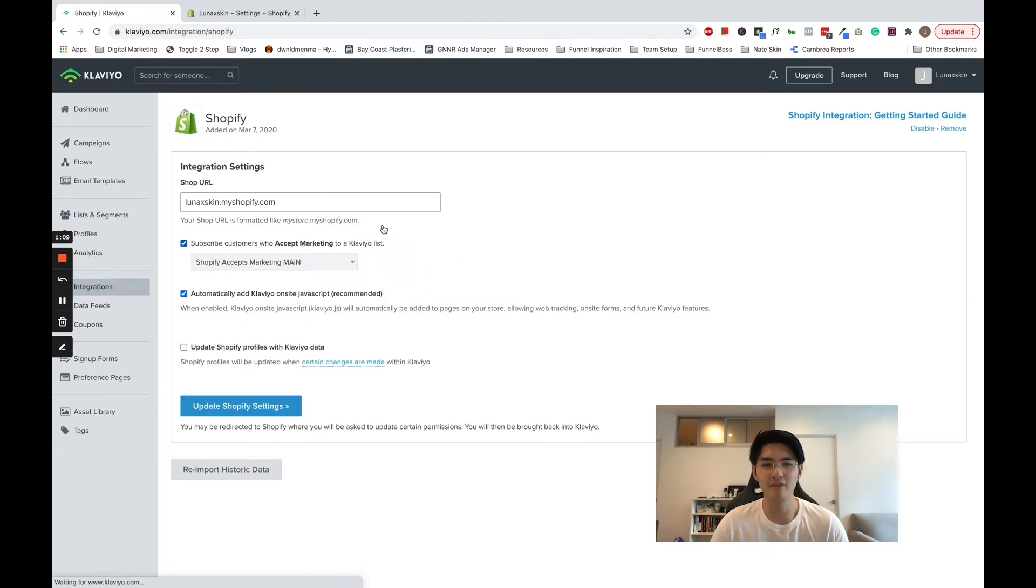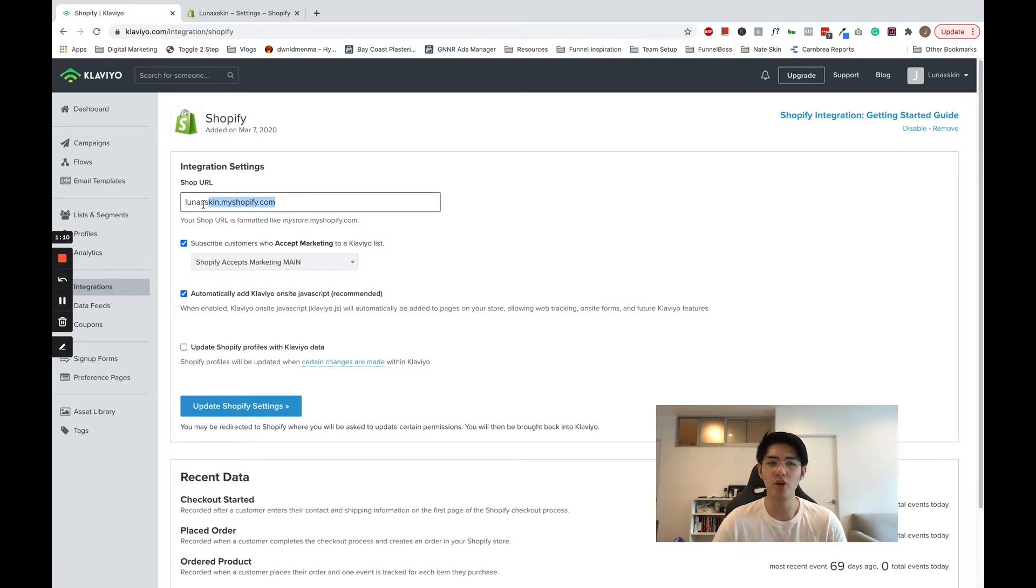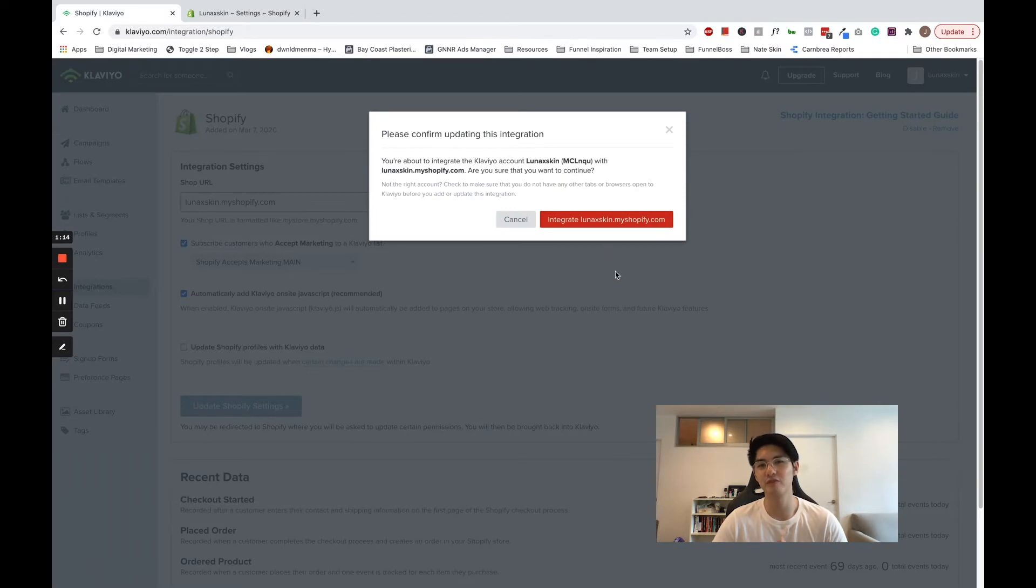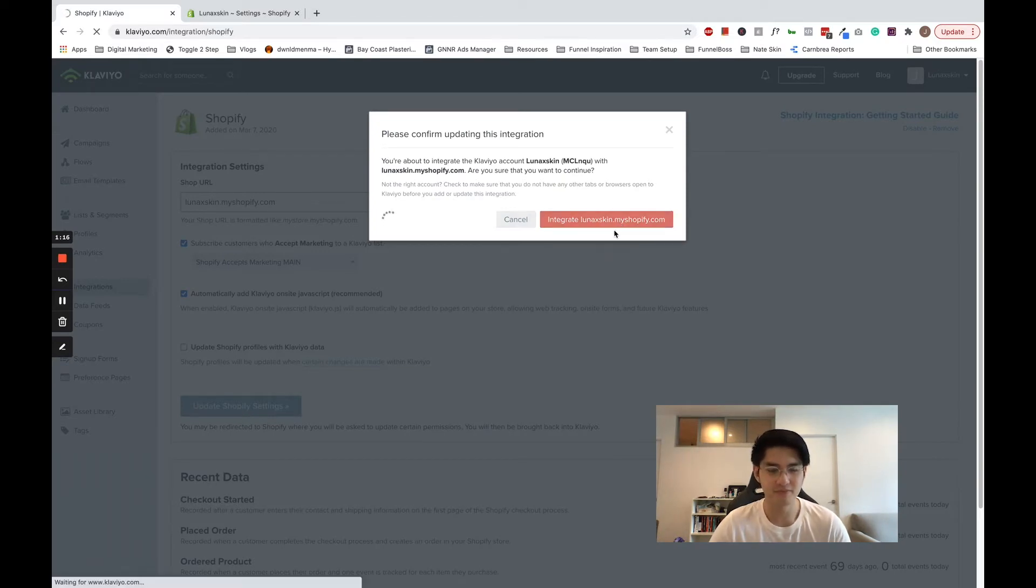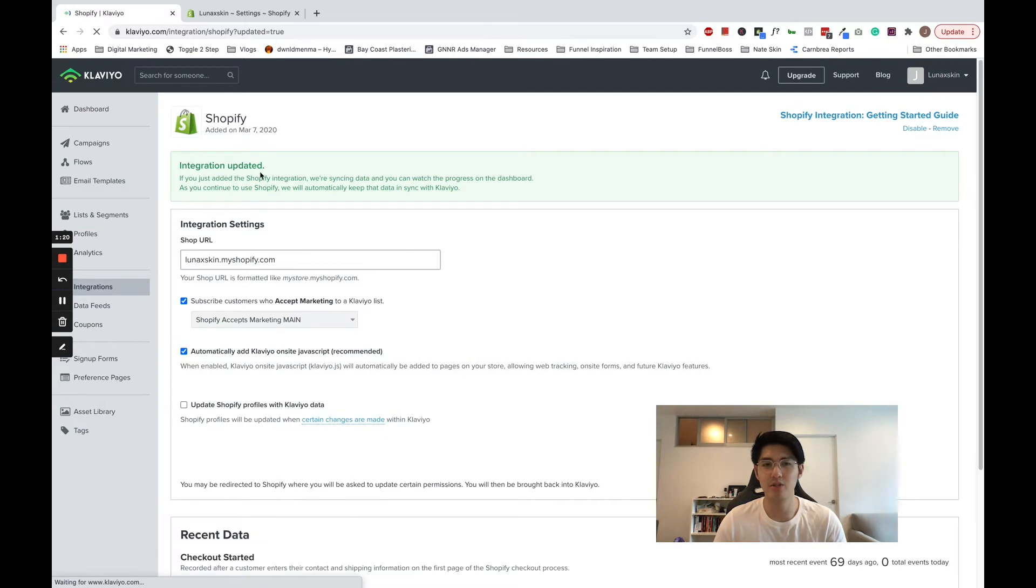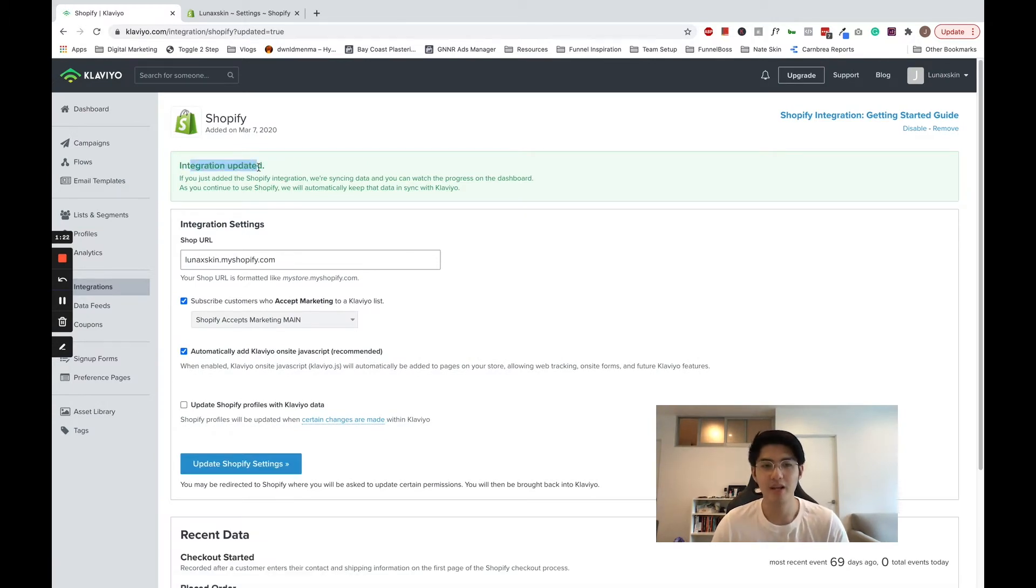When you connect it, Klaviyo will add a lot of great features to your account, including pre-populating your flow library. So now, since we have integrated our store and our Klaviyo account, let's go and create the flow.